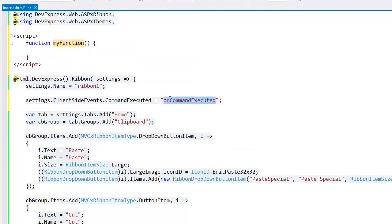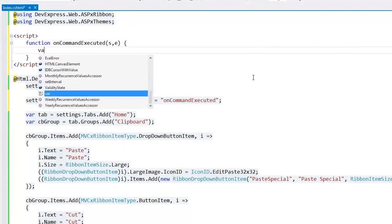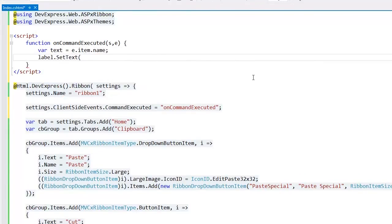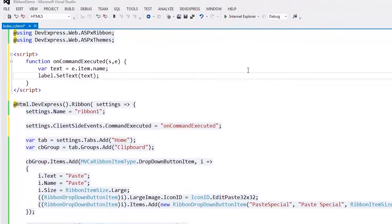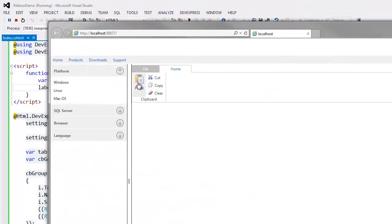Then I'll add the event handler to the view. The event handler will set the label's text property to the name of the clicked item using the client-side API. Let's take a look at the result in the browser.